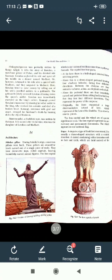Kannagi proved Kovalan's innocence by showing her other anklet - Kannagi ne apne doosre payal ko dikha kar Kovalan ki nirdoshita ko sabit kiya. The king realized his mistake and died of a broken heart - jo king tha usne apni galti ko realize kiya aur toote hue dil ke saath mar gaya. Kannagi, overcome with grief and anger - kaafi dukhi aur gusse se bhari, avenged her husband's death by burning down the city of Madurai - Madurai ke nagar ko aag laga di.